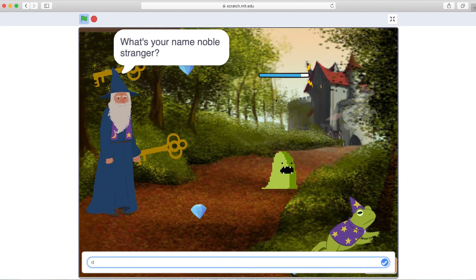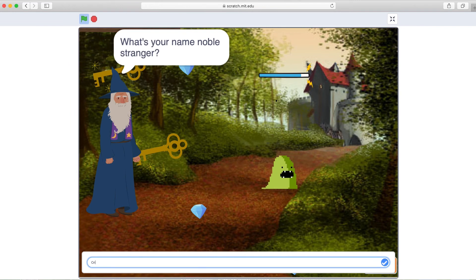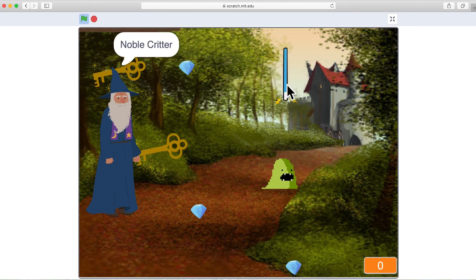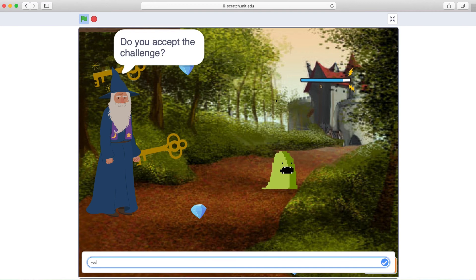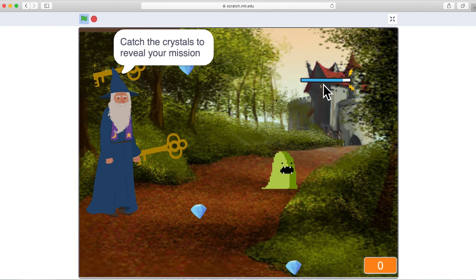So here we are. Critter made the wizard appear. And the wizard is here to ask Critter what his name is, and then to give him the challenge.